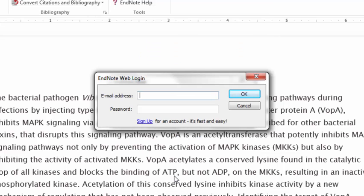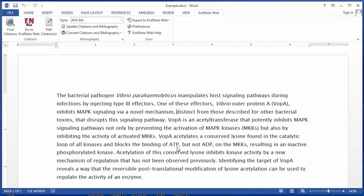It may prompt you to log in, so you'll want to enter your login information just like you would if you were logging into the online version. Now your Cite While You Write tool is connected to your EndNote online account, and you can start inserting citations from your library into your document.